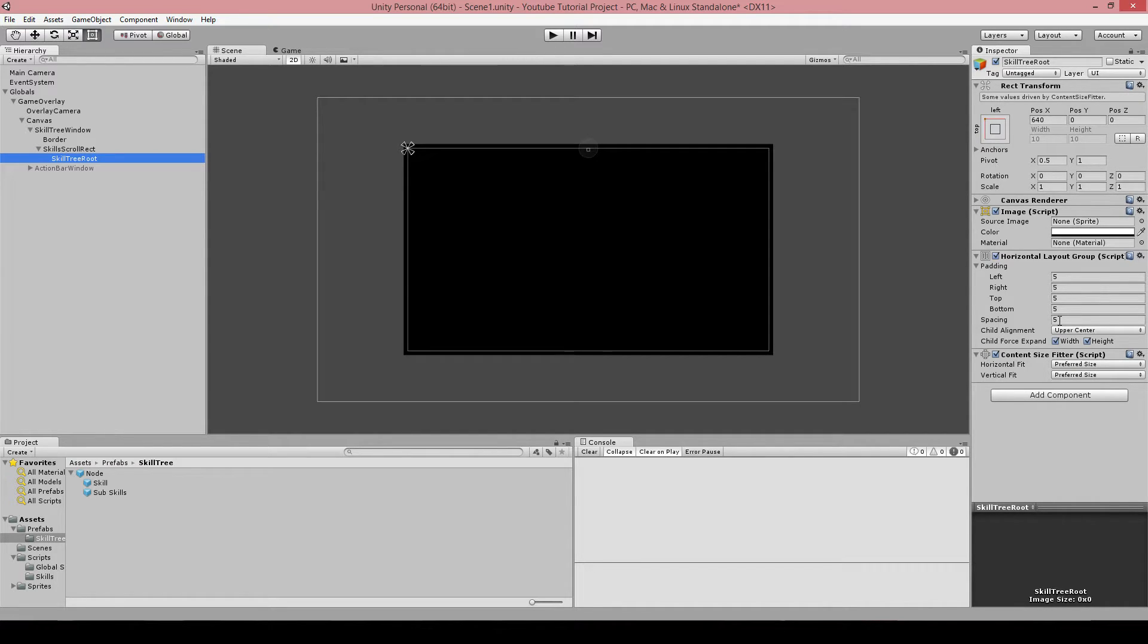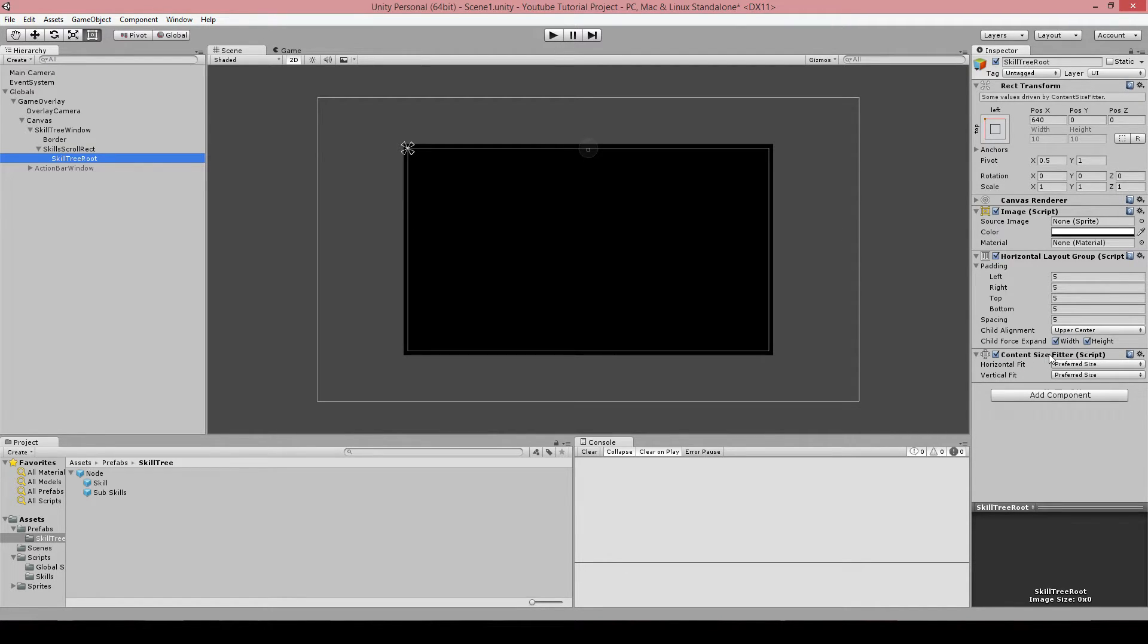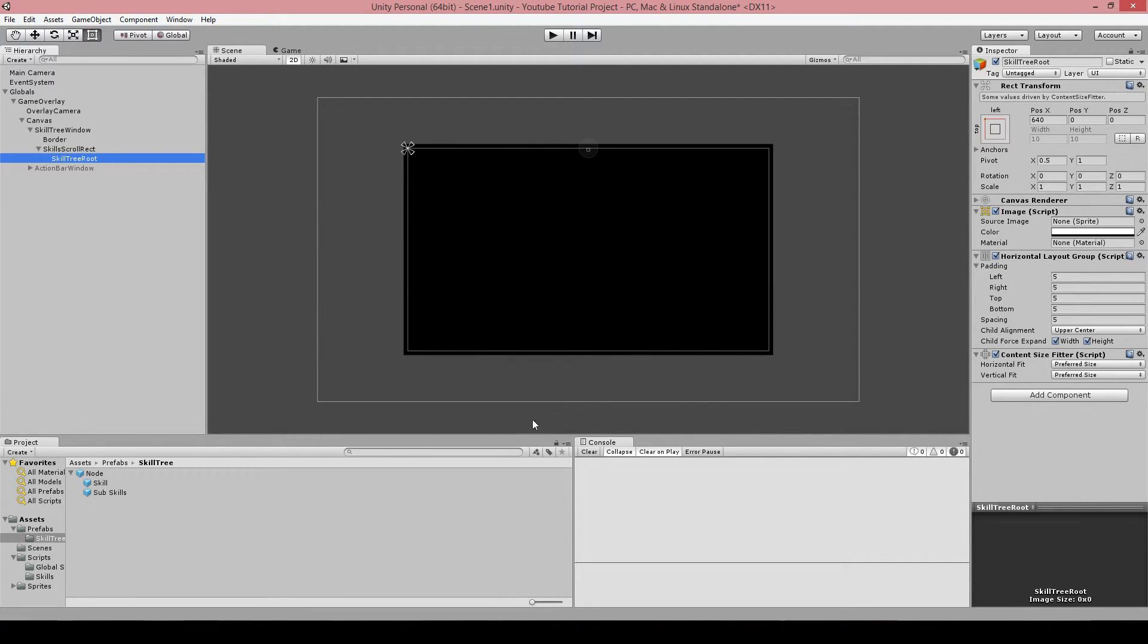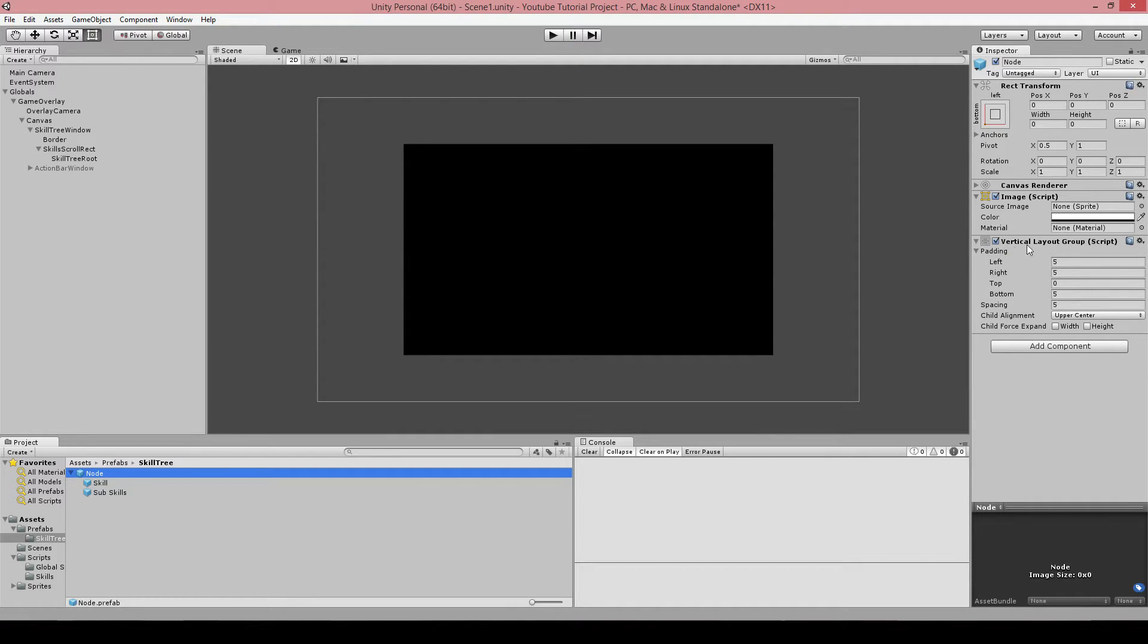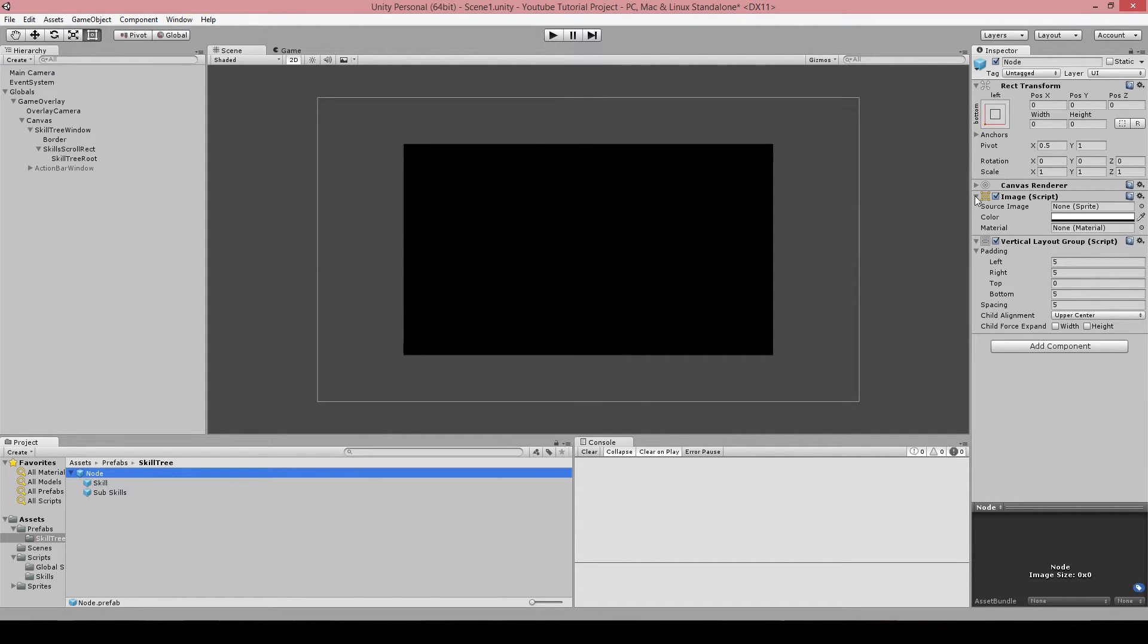And we got the content size fitter so that it will actually expand itself if we get too many skills cropped in here. And I got this prefab, and this prefab is all you need. You can expand this infinitely. So this one got a vertical layout group, it got an image. Do not get confused with this image because this is just a holder.